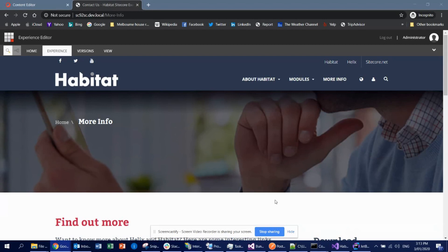I just installed Habitat on top of Sitecore Experience Platform 9.2. I thought, let's share the experience and what I actually did in order to successfully install Habitat application on top of Sitecore 9.2.